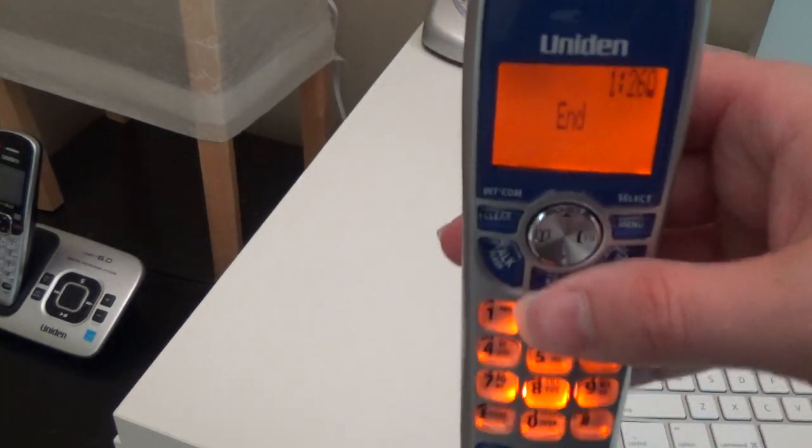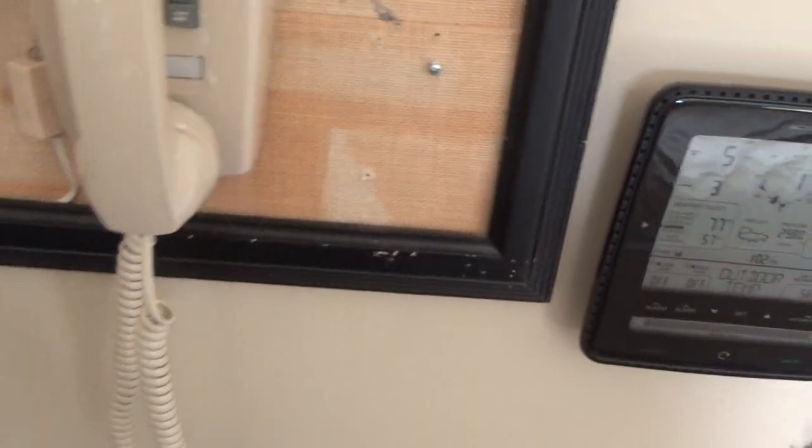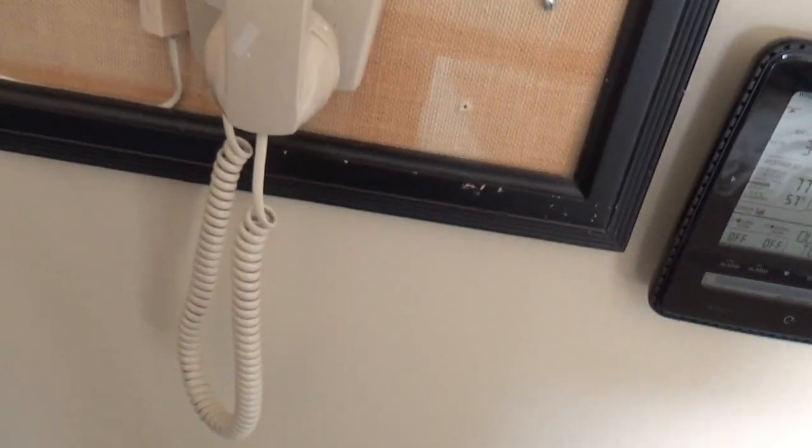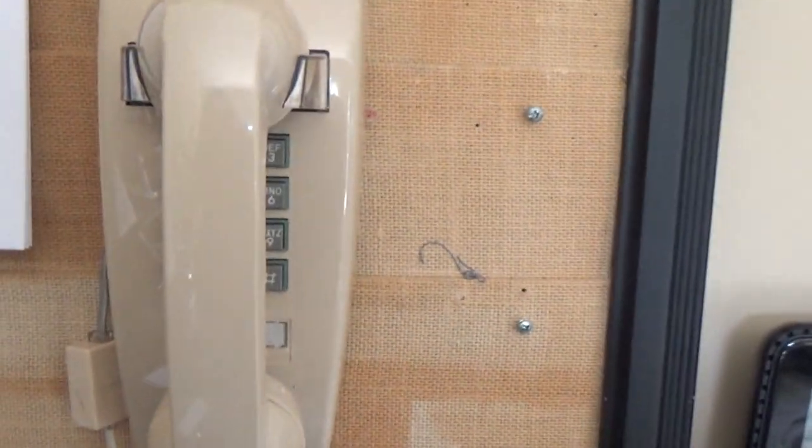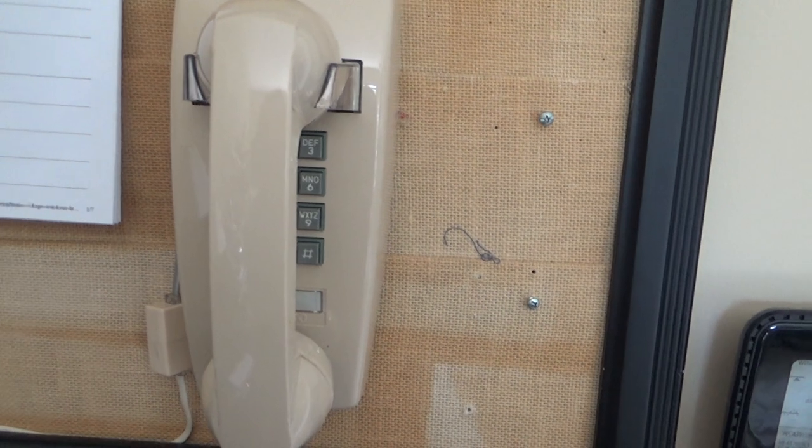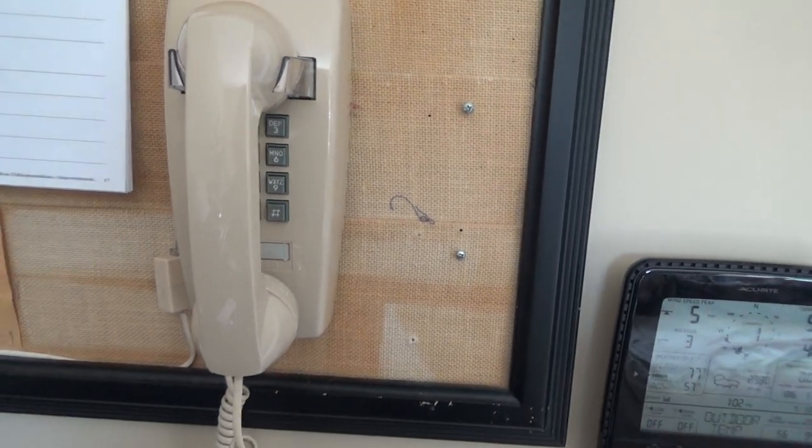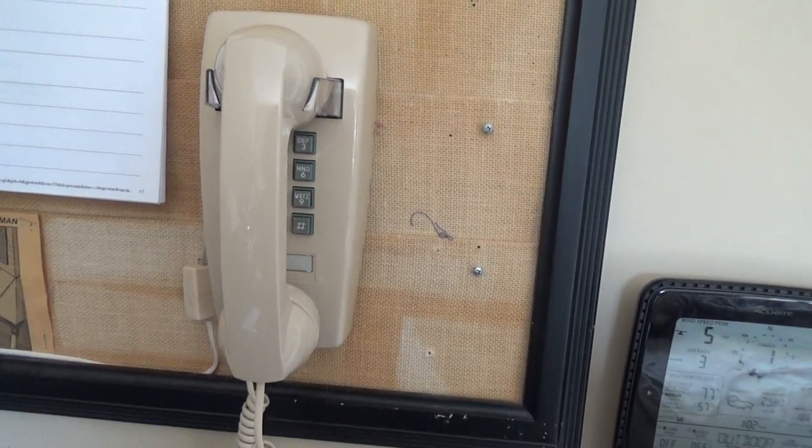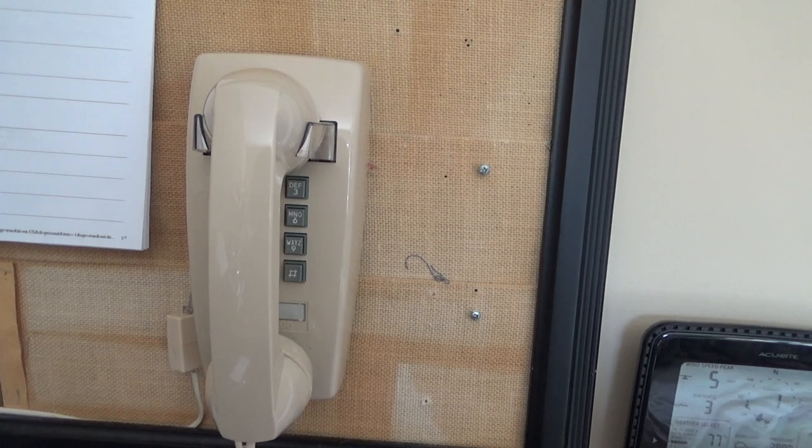So that's going to be it for this one. That was the Cortelco 2554 telephone, well worth the money that you pay for it. It's got a nice vintage feel to it and it will probably last forever. You can get them on Amazon, I think about thirty five dollars. So thank you for watching, comment, subscribe and out.